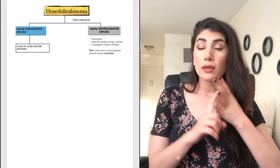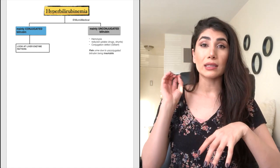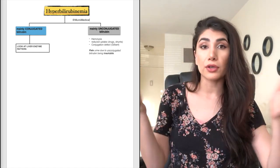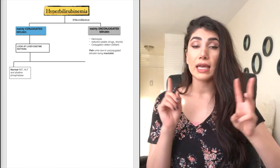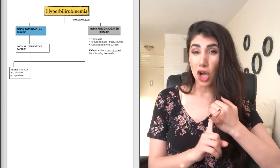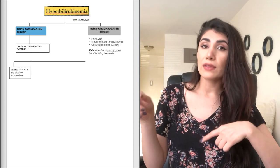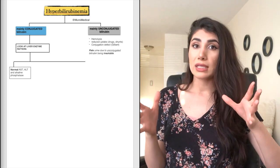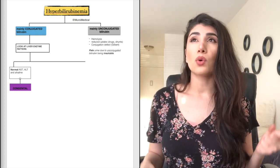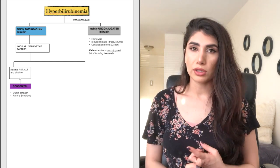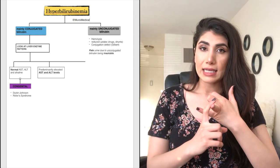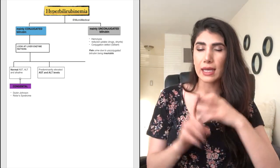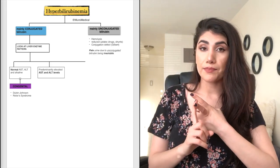Look at the enzymes that are also going to be given to you in the vignette, such as ALT, AST, and alkaline phosphatase levels. Those three enzymes are really important because then they'll let you know whether it's in the liver that the problem is at or biliary.